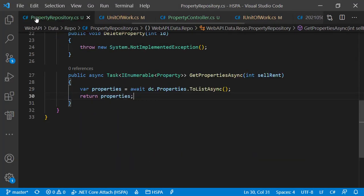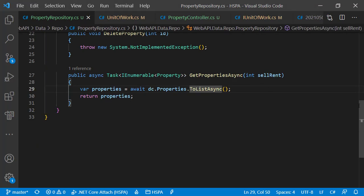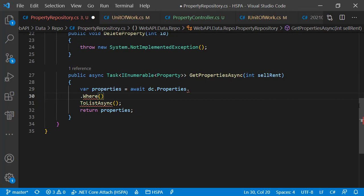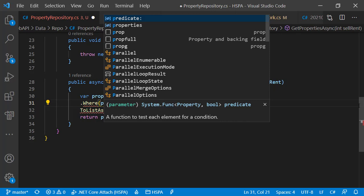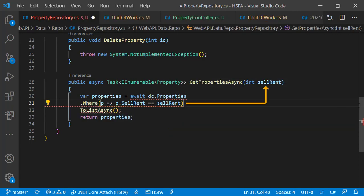Go to the property repository where we are fetching data for properties from the database. To filter the records on the basis of the sellrent flag, we can use the LINQ extension named Where, which filters data based on the filtering condition provided as a parameter. We get the reference of the DbSet as a parameter, and using an arrow function we can create the filter on different properties available in the DbSet. To filter by sellrent, we use p.sellrent == sellrent, which we are getting as a parameter of this method.